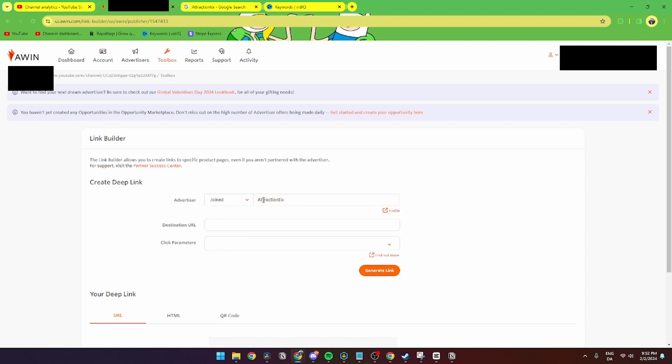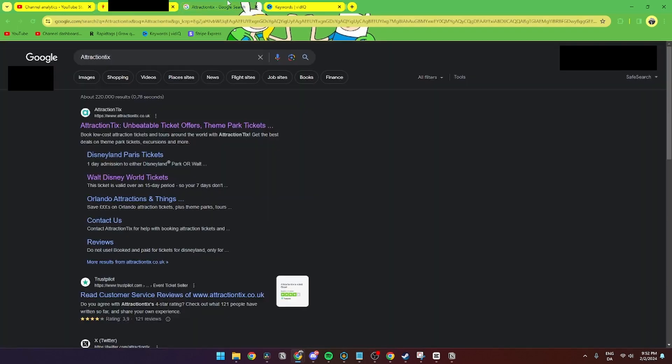to use for this video. So now that you have clicked Attraction Tix into your advertiser here, then you need to find your destination URL. And to do that you need to go into your Attraction Tix website, for me